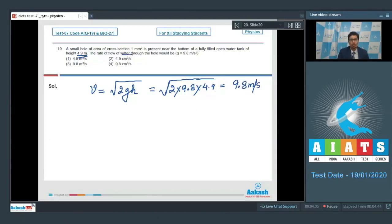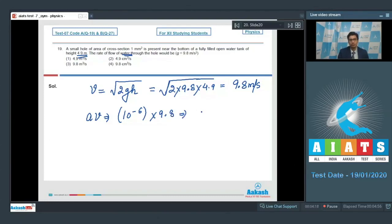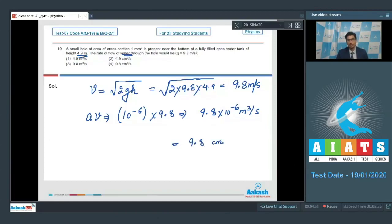The rate of flow of water through the hole equals the area of the hole multiplied by the velocity. This equals 10⁻⁶ m² multiplied by 9.8, which equals 9.8 × 10⁻⁶ m³/s. This equals 9.8 cm³ per second, and hence option number 4 is the correct answer.